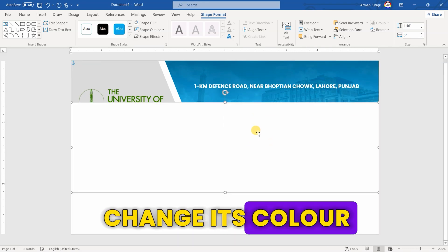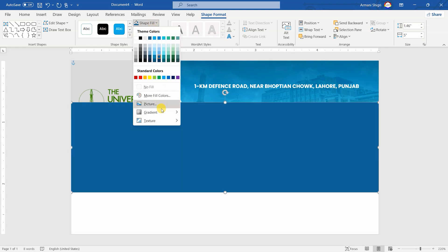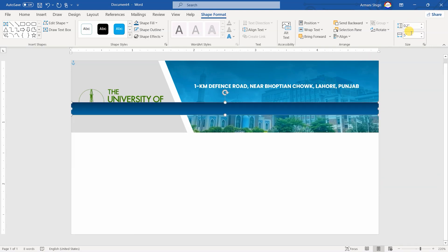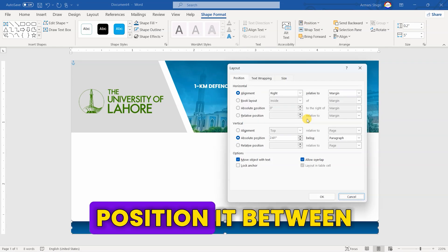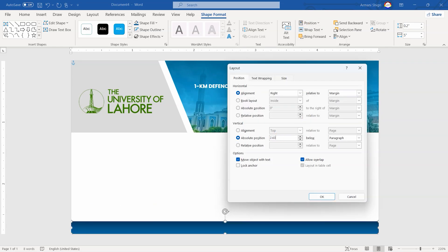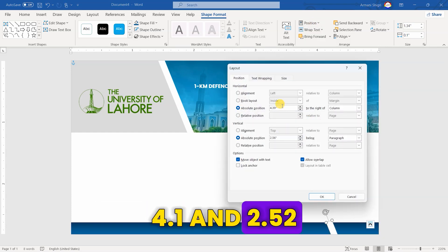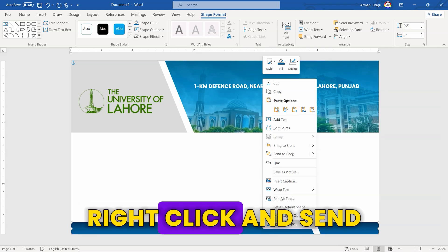Copy the rectangle and change its color. Set its size to 0.2 by 5. Position it between 0 and 2.63. Now, copy Shape 3. Position it between 4.1 and 2.52. Right-click and send it to back.